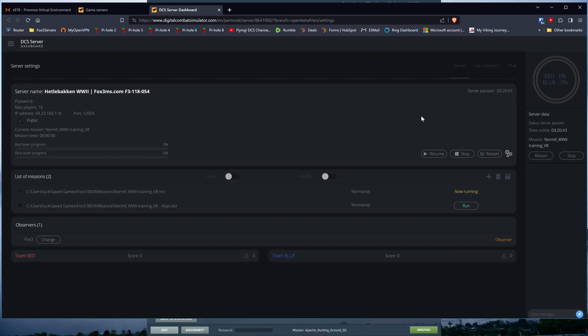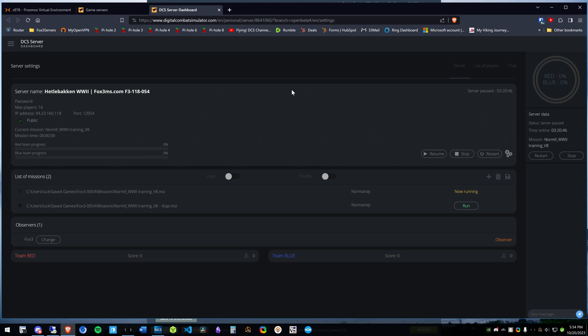Hey y'all, Luck here from Fox 3. I got a couple questions about how to get voice chat working with the new 2.9 on my Fox 3 server and here's how to do it.